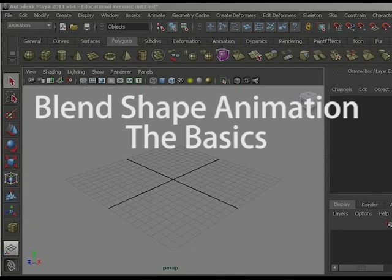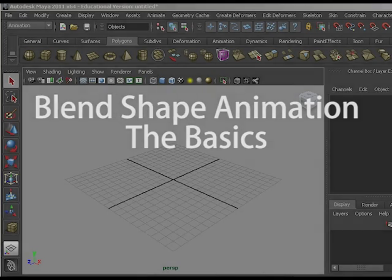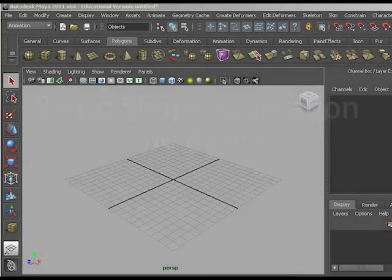In this video I will show you the basics of shape animation, also known as morphing, which in Maya is called blend shapes.